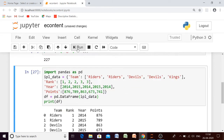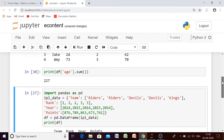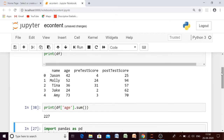Now we will have the sum for the column age only. So all the functions can be performed in three different ways. First, if you want to perform it on any particular column, you have to mention the name of the column. Second, if you want to perform the function on the whole data frame column-wise, you write axis equal to 0, or by default it will perform column-wise. Third, if you want it performed row-wise, you mention axis equal to 1.